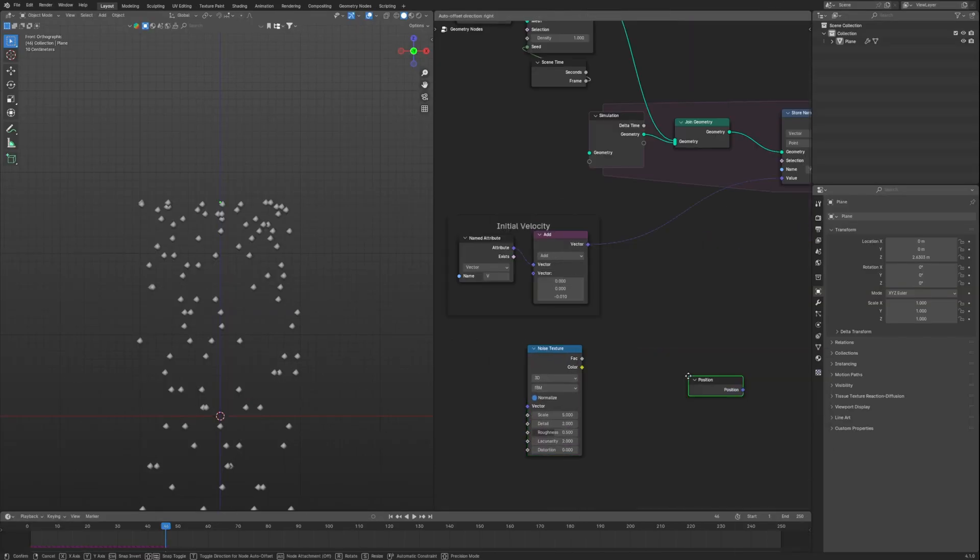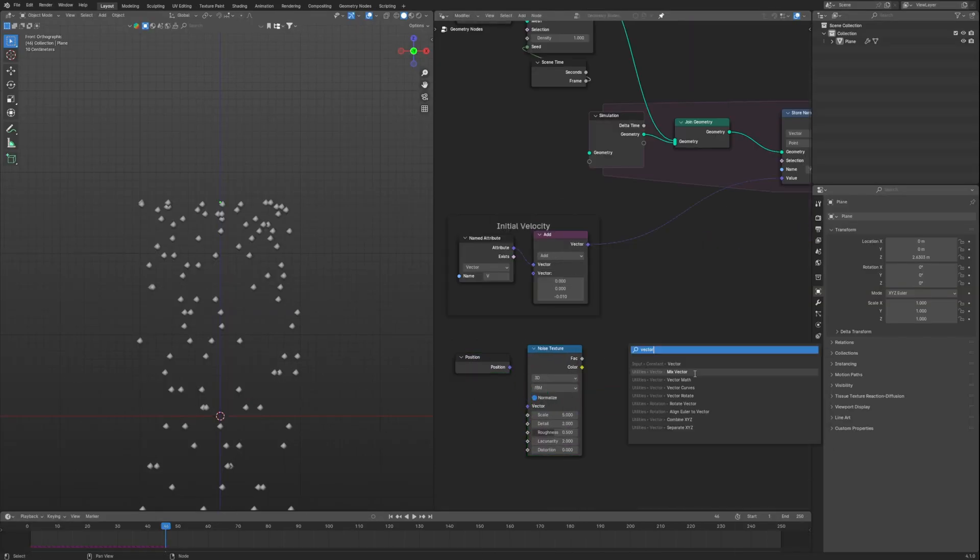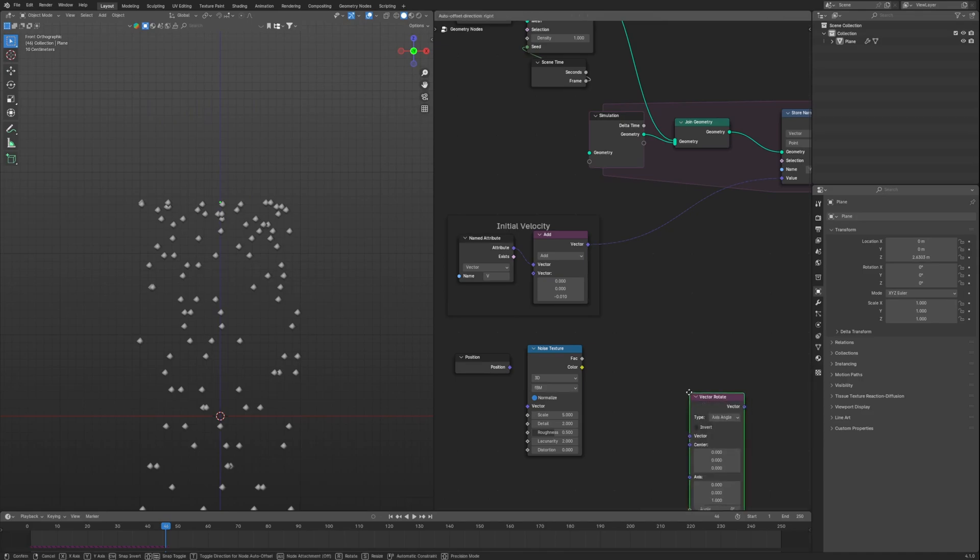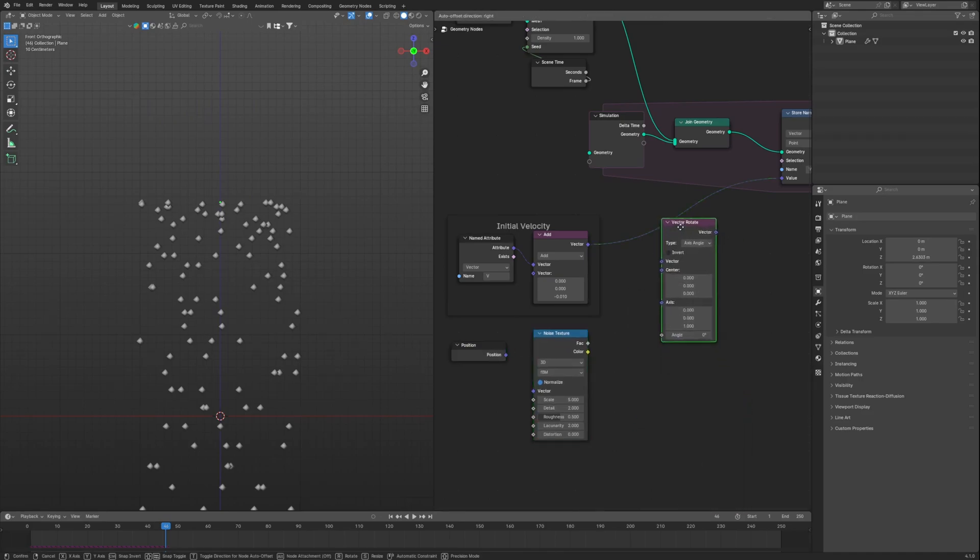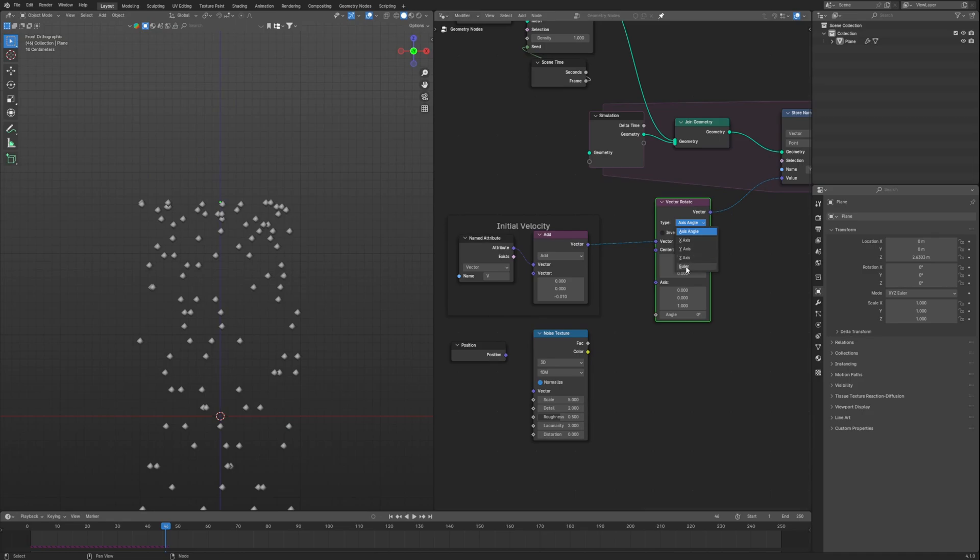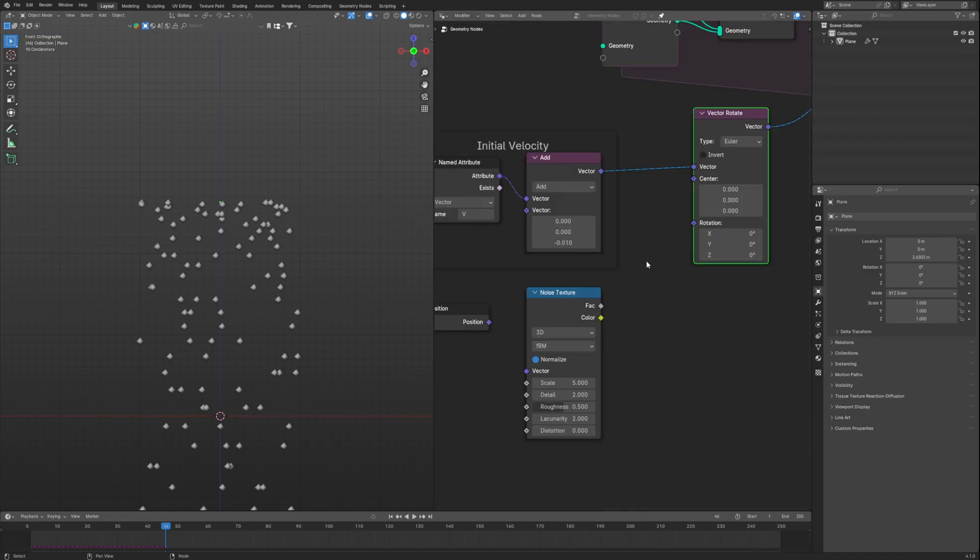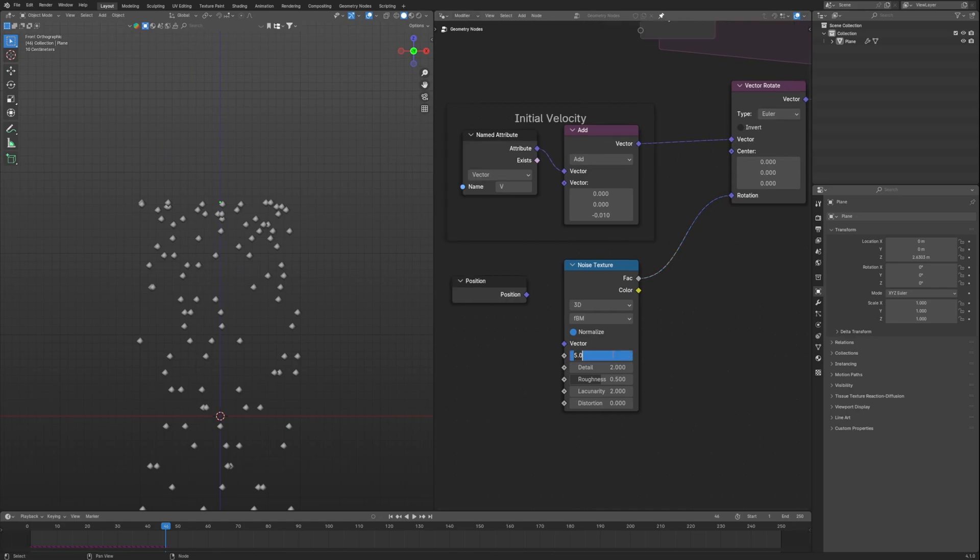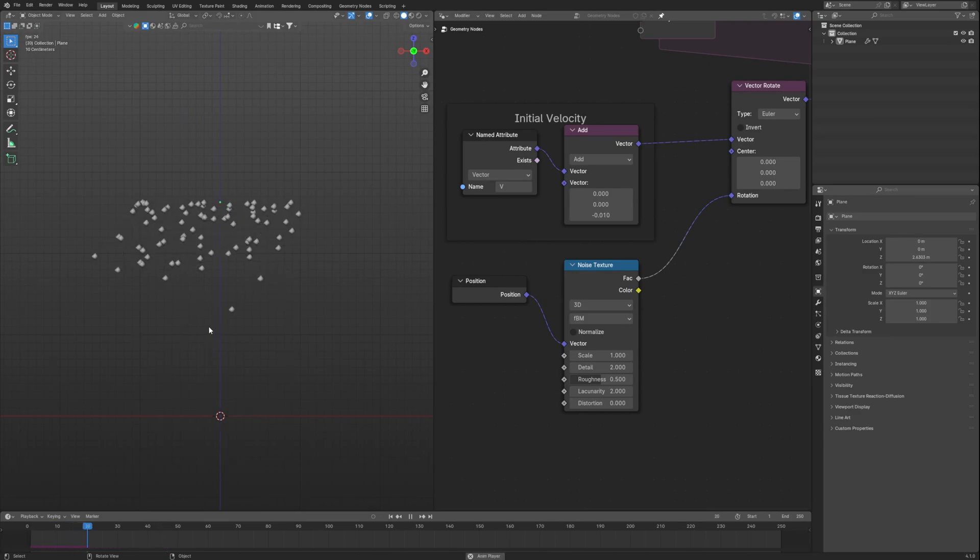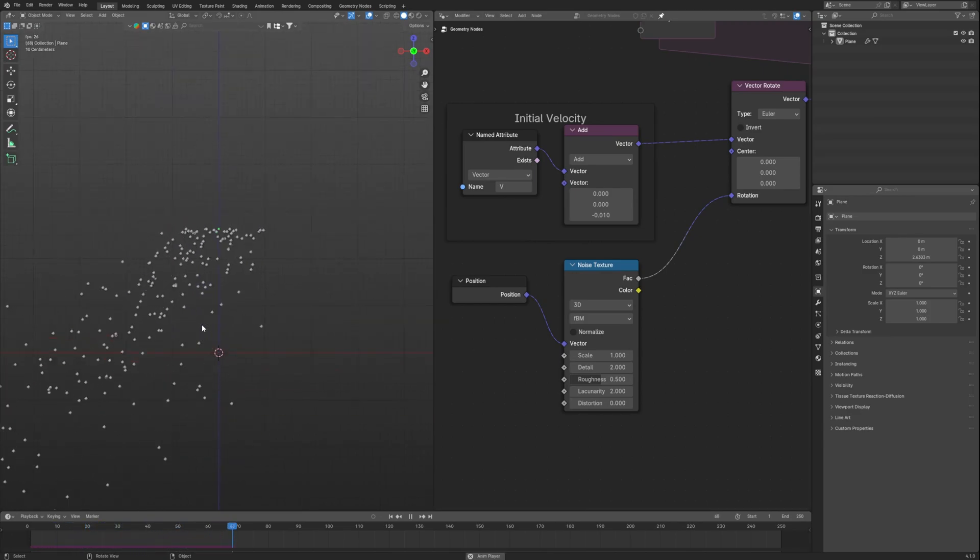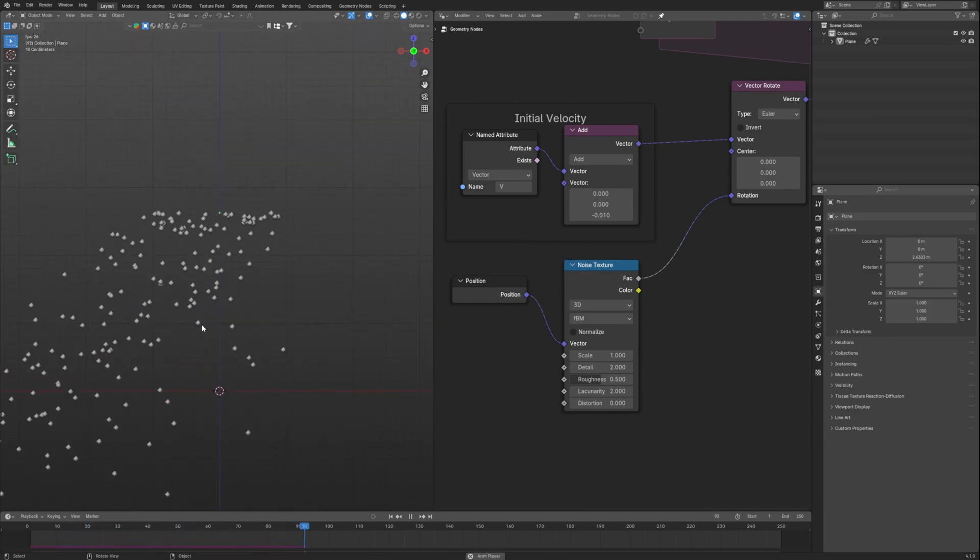Now take noise texture, position, and vector rotate. Connect vector rotate in between initial velocity and store name attribute and set it to error. Finally, to get noise we use noise texture, connect to rotation and set scale to 1. Uncheck normalize and connect position to its vector. And finally we get the noise effect, which is really noisy.